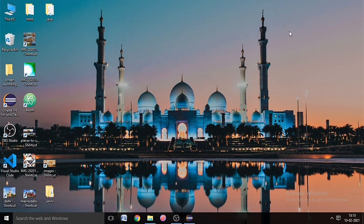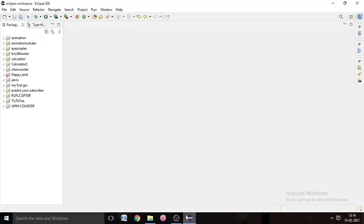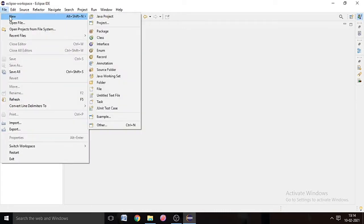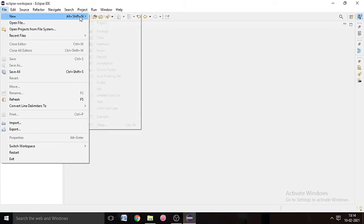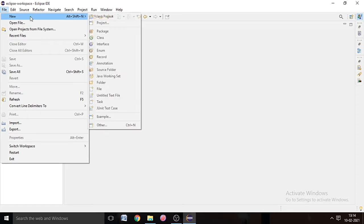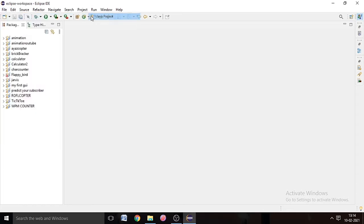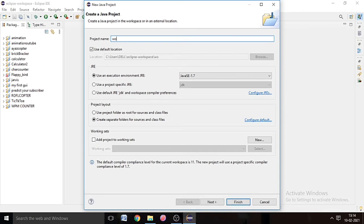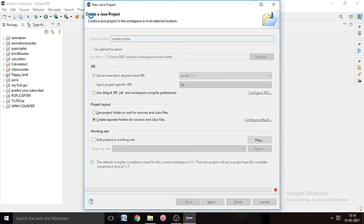Hey, what's up! In this video we are going to see how to make a word chart counter in Java. Open the Eclipse IDE and go to File, create a new Java project. Name it whatever you want — I name it Word Counter.